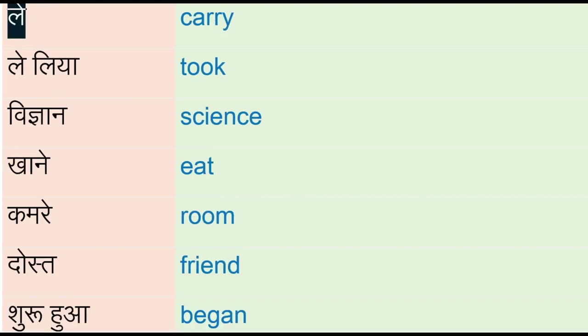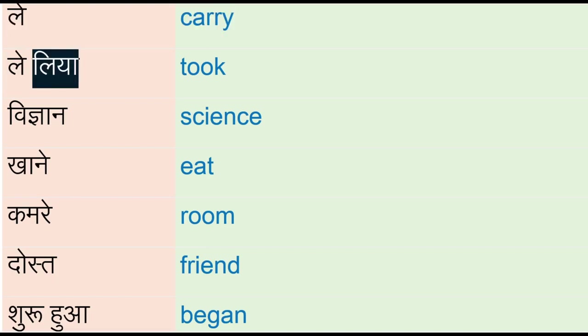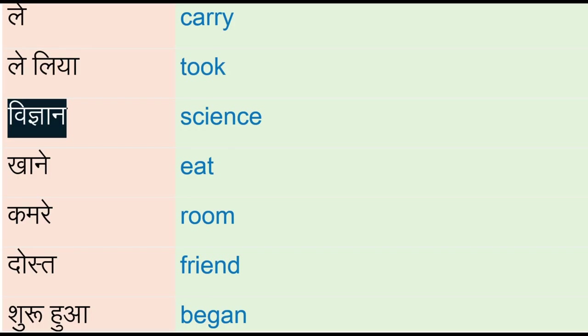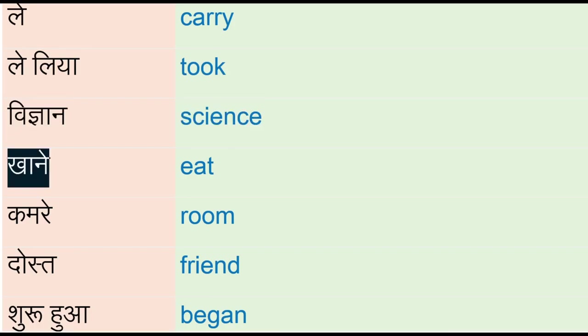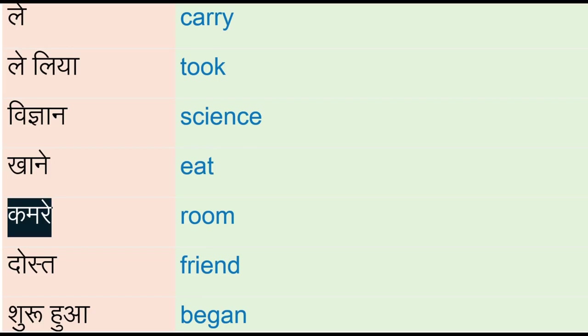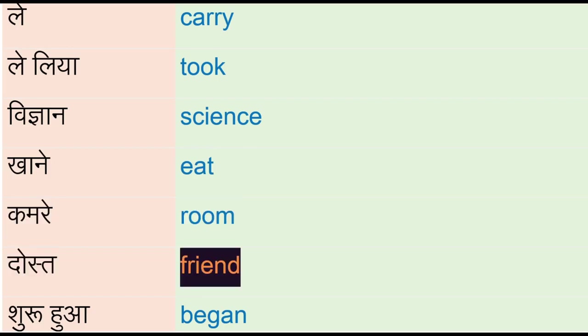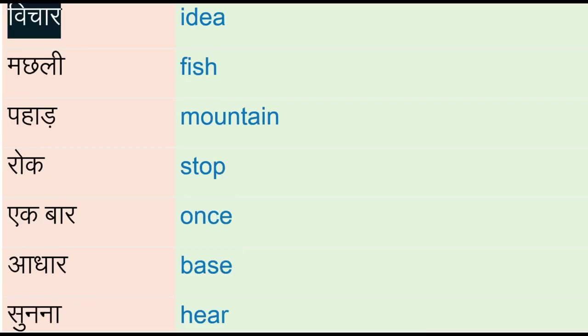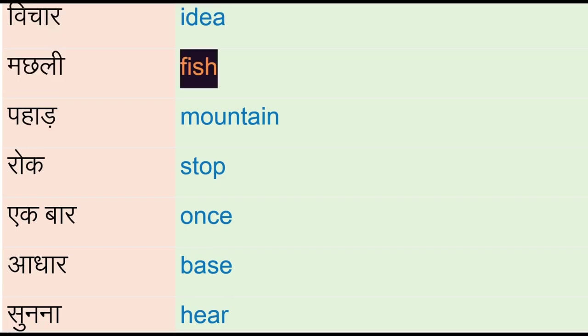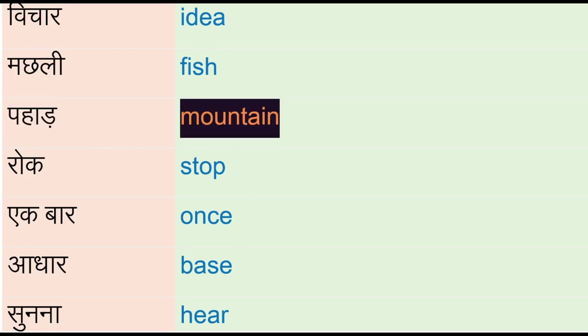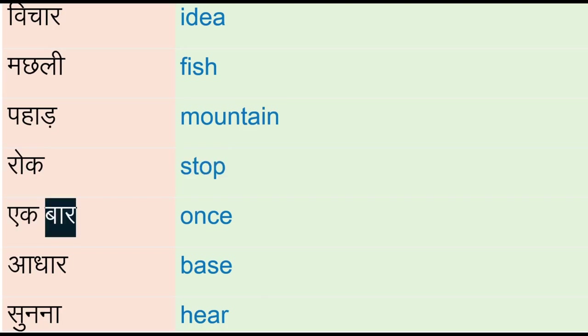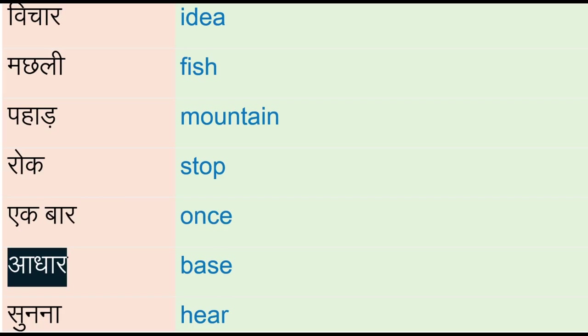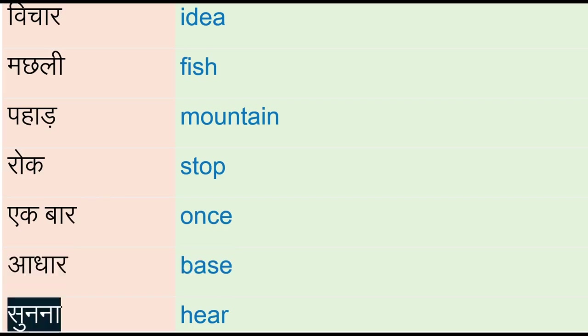Lay - carry, liya - took, vigyan - science, khanay - eat, kamre - room, dos - friend, shuru hua - began, vichar - idea, machli - fish, pahaad - mountain, rog - stop, eek baar - once, aadhar - base, sunna - hear.